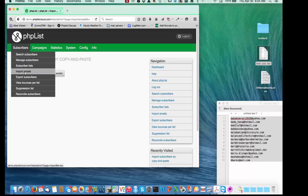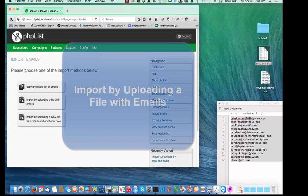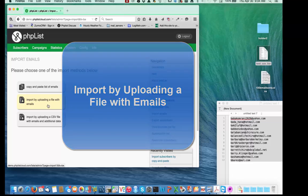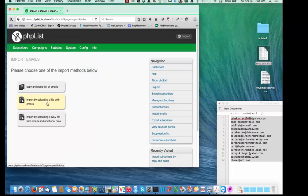Now I'll come back to Import Emails and show you number two: import by uploading a file with emails. I'll select that option this time.